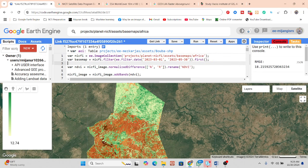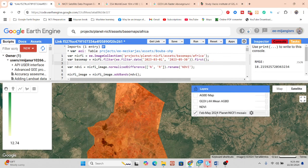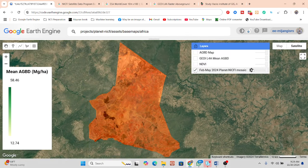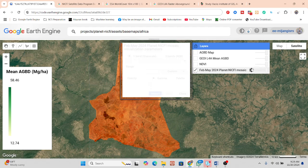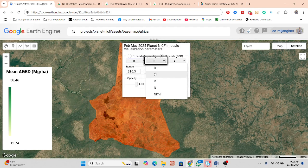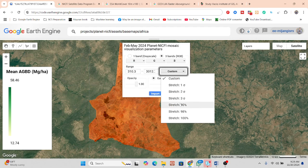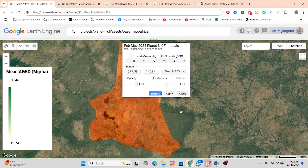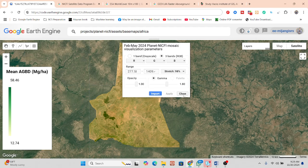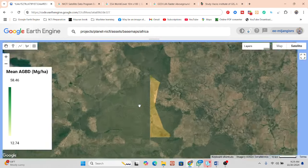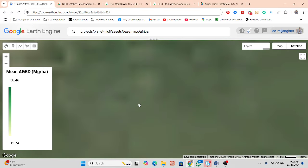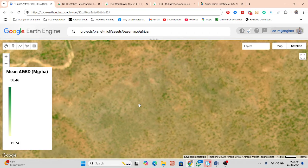If you check the imagery, you can see the Planet image. We can add different band combinations — I put red, green, and blue — and apply a 98% stretch for better visualization. This displays the natural color composite. It's very high resolution at 4.77 meters, and if you zoom in you get an even better idea of the detail.